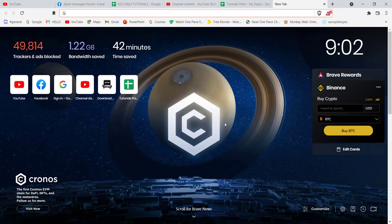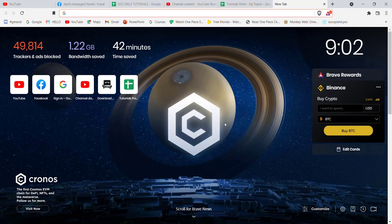Hello guys, welcome to a brand new video on Tutorials Point. In today's video, I'm going to teach you some easy steps on how you can log in to M&T Bank. Before we start the video, don't forget to like, share, and subscribe to the channel for more such useful tutorials.